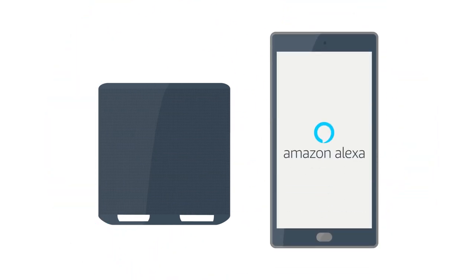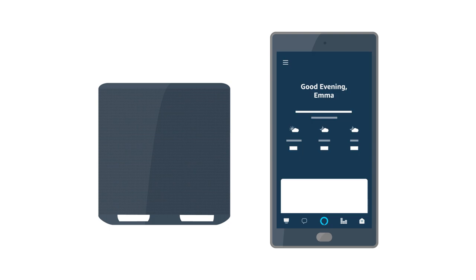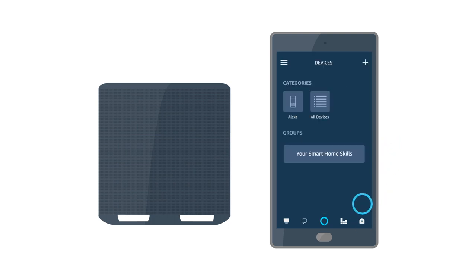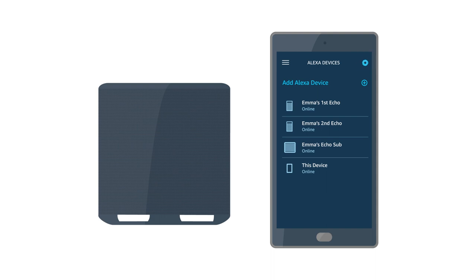Before you get started with Echo Sub, set up the other supported Echo device on your Amazon account and verify that it is online in the Alexa app.